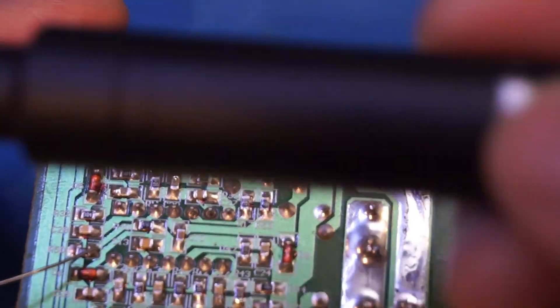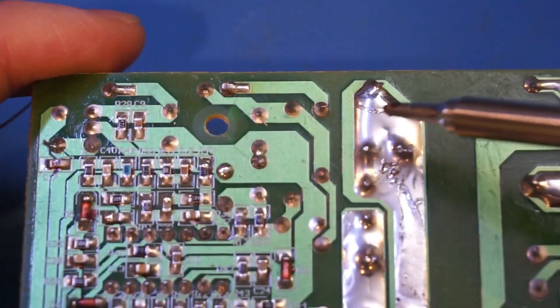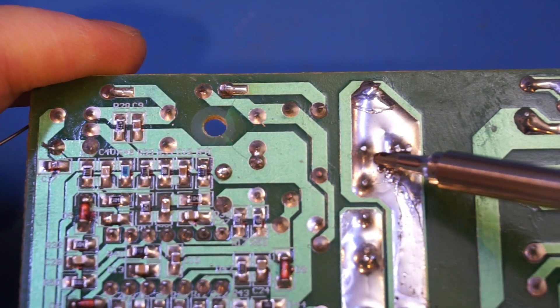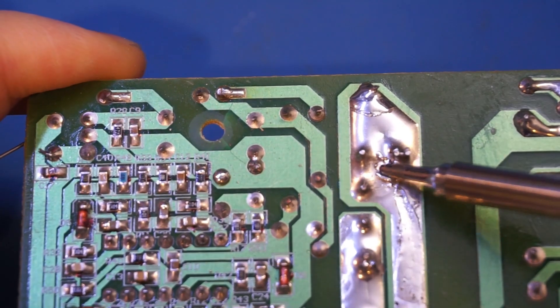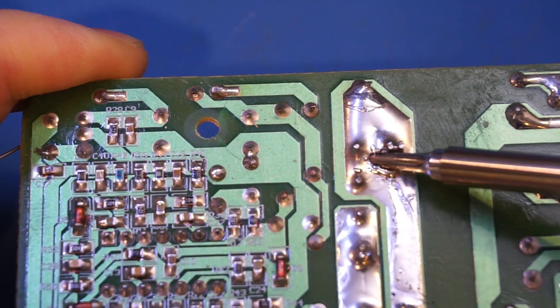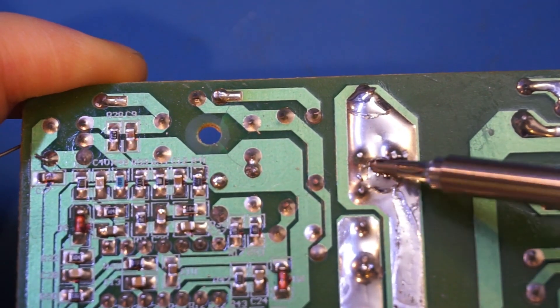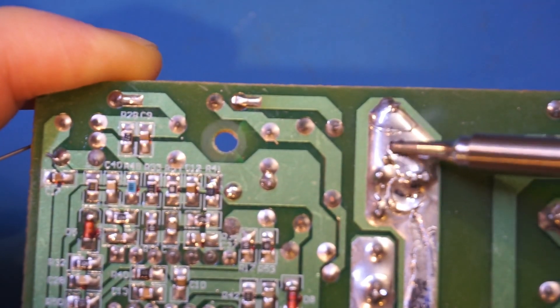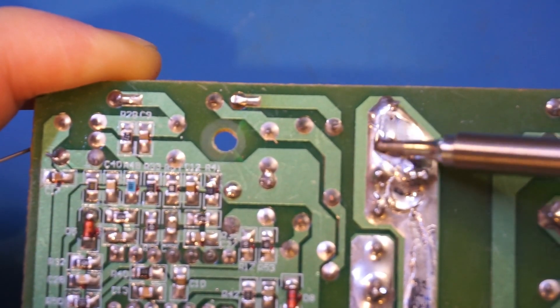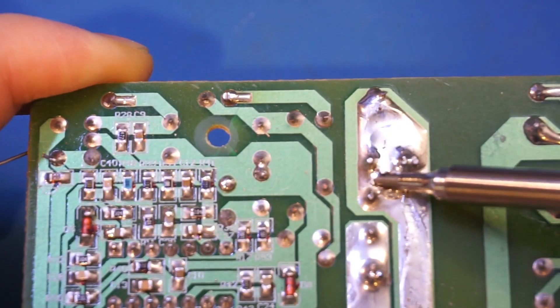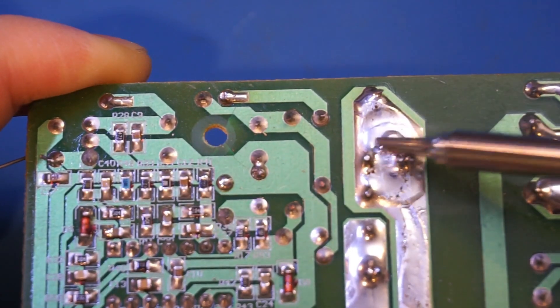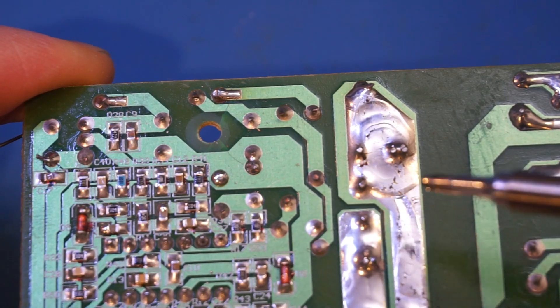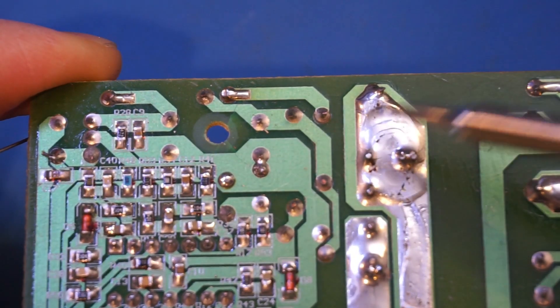Yep, clearly you can see that it started melting here. Now this is actually kind of extreme. In general, you don't encounter solder joints this big. This just tells you that this iron is more than capable of doing repair work on a circuit board like this.